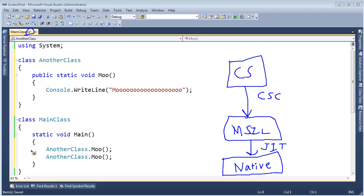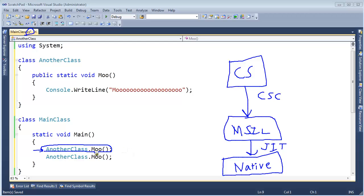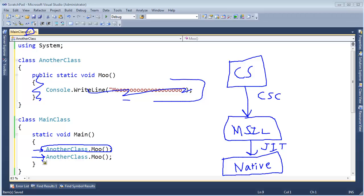This is also done at runtime, and so when I call Moo here for the first time, the just-in-time compiler will kick in and say, oh, there's a Moo call here. I better go up here and compile all this code to native instructions, and so we get bits and bytes and that sort of thing out of that. And then the next time I call Moo, the just-in-time compiler will say, well, I did that work.